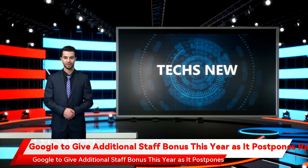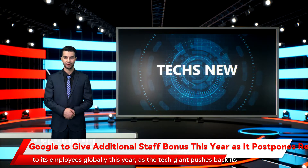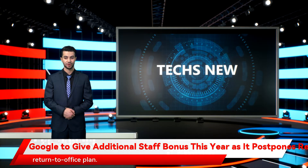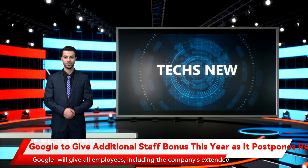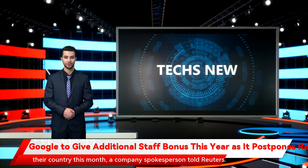Google to give additional staff bonus this year as it postpones return-to-office plans. Alphabet's Google said on Wednesday it will give an additional bonus to its employees globally this year, as the tech giant pushes back its return-to-office plan. Google will give all employees, including the company's extended workforce and interns, a one-time cash bonus of $1,600 or equivalent value in their country this month, a company spokesperson told Reuters.